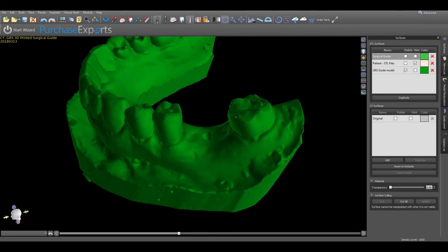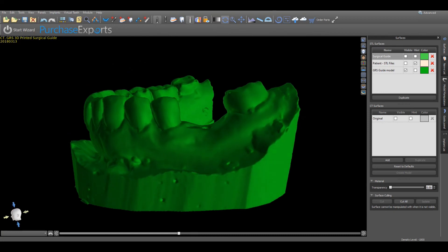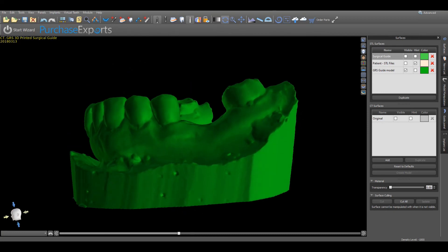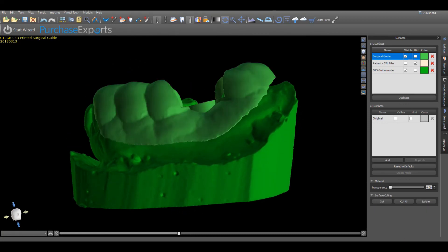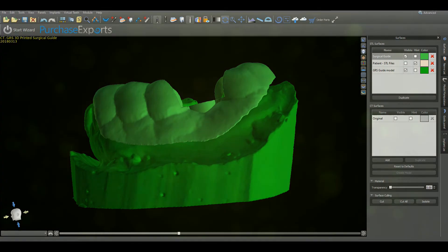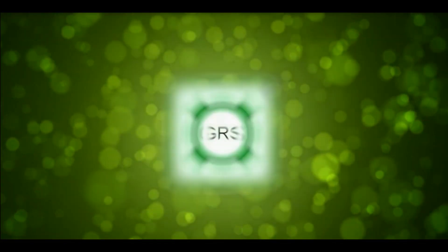Once completed, the newly fabricated GRS surgical guide will serve to provide for the most accurate and precise surgical guide for dental implant placement.